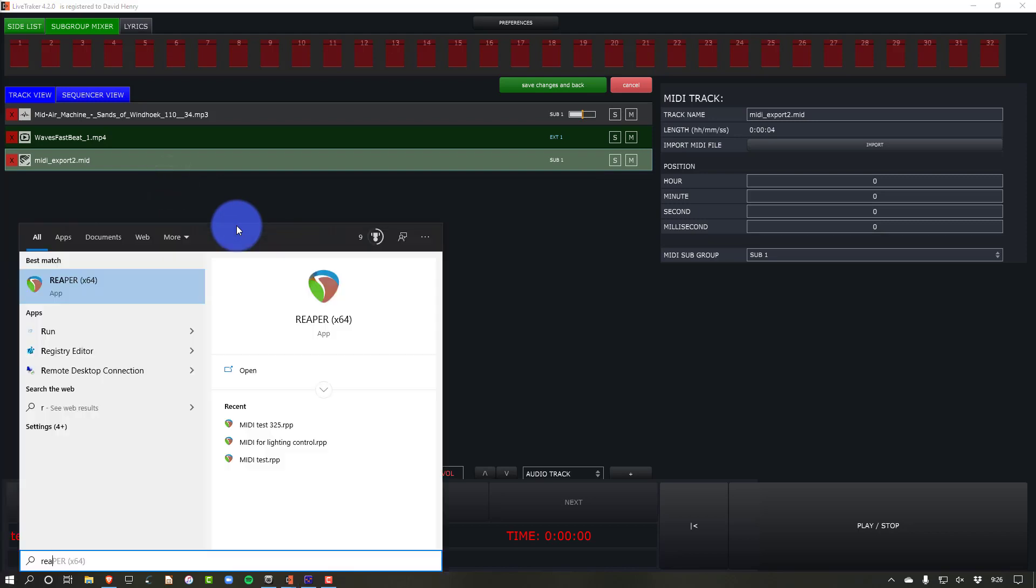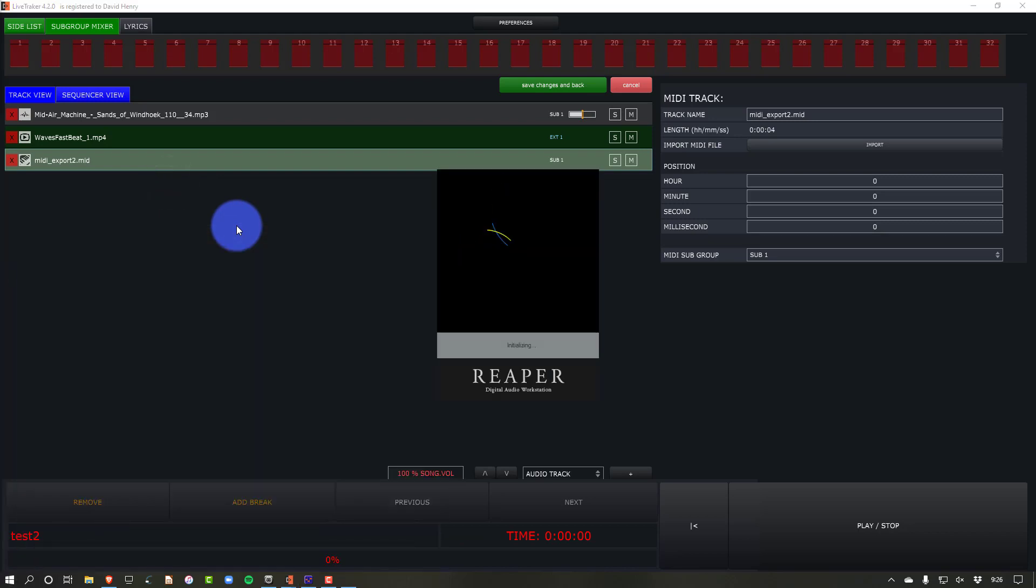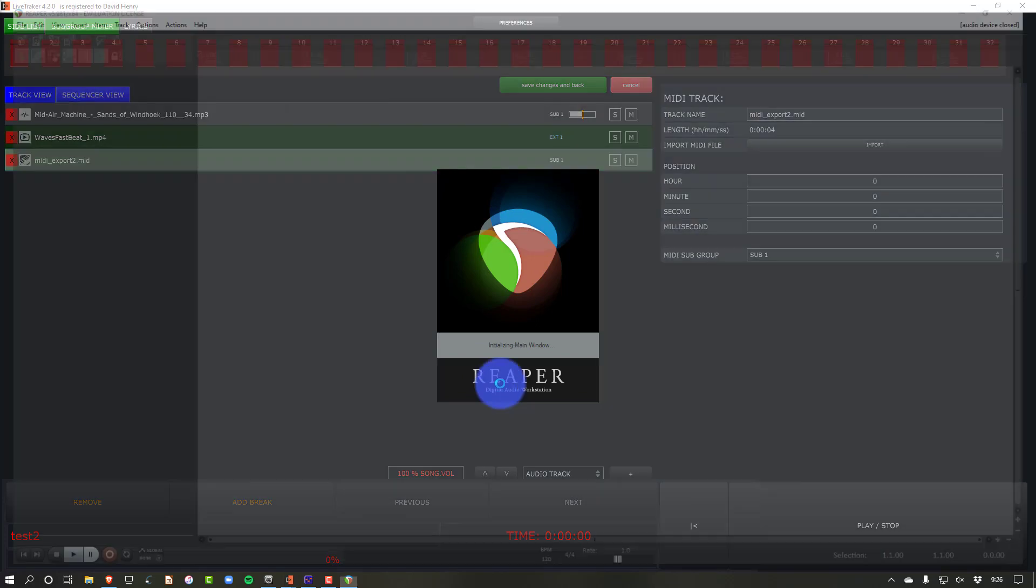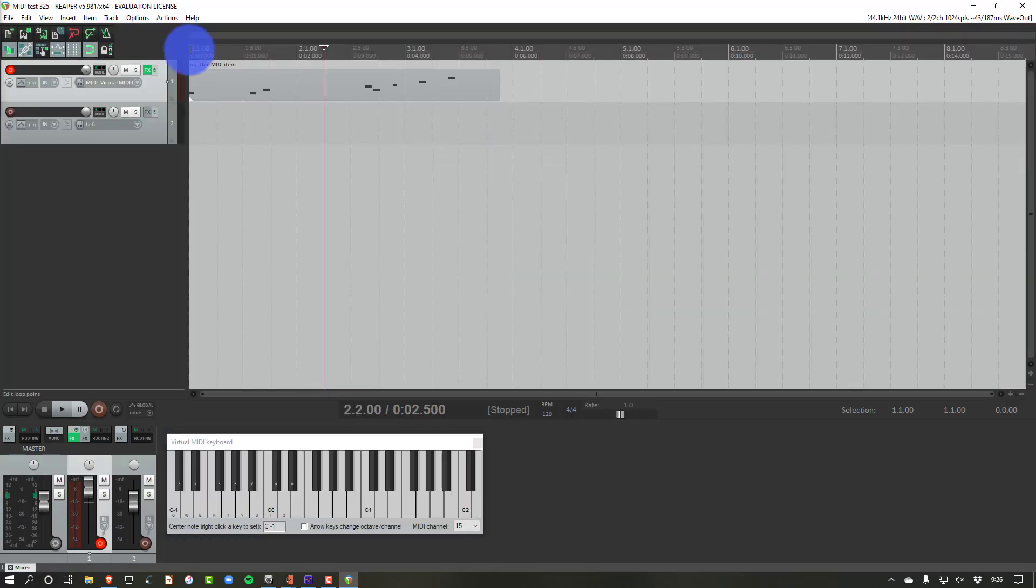So we're going to launch a program called Reaper, which is free to evaluate. But if you are going to use it, you're able to go ahead and upgrade that software. The pricing for Reaper is still really reasonable, especially for non-commercial use. But even for commercial use, it's really good. There are other programs that can do this, but I just used Reaper.